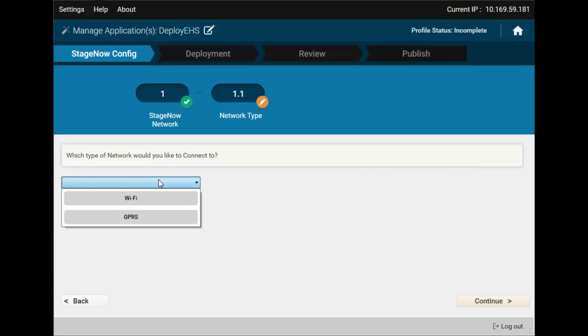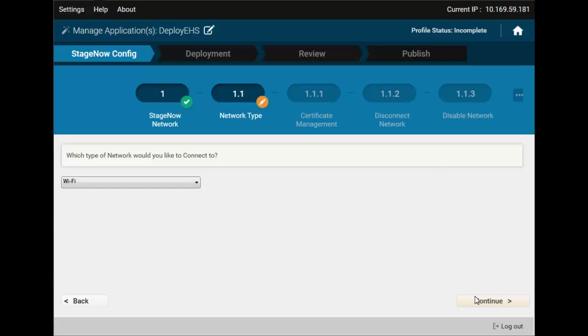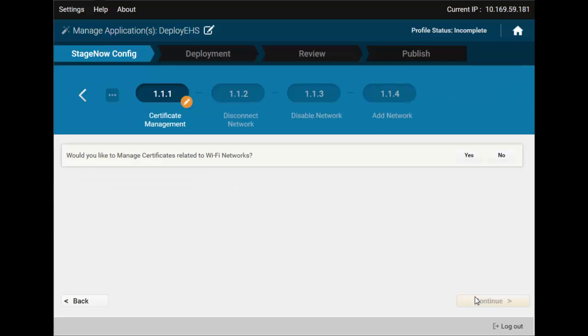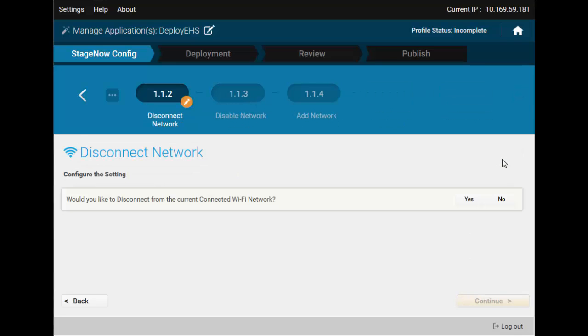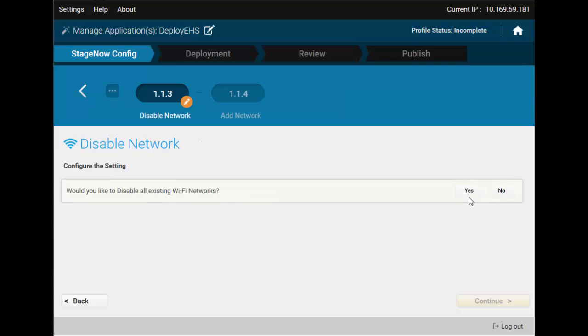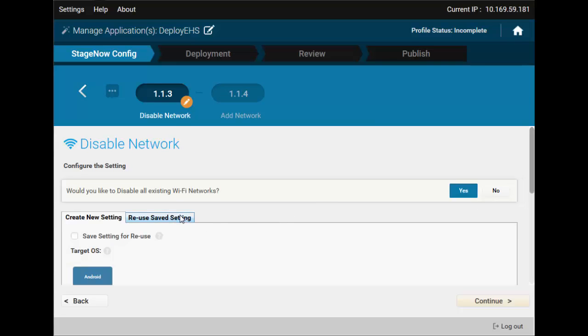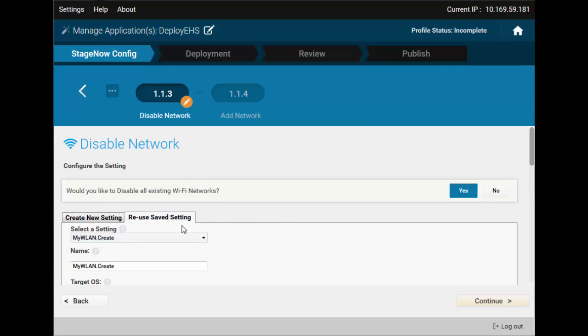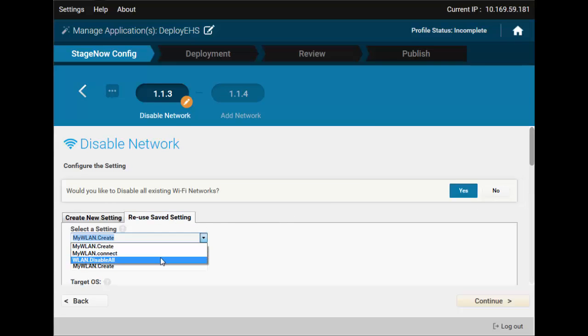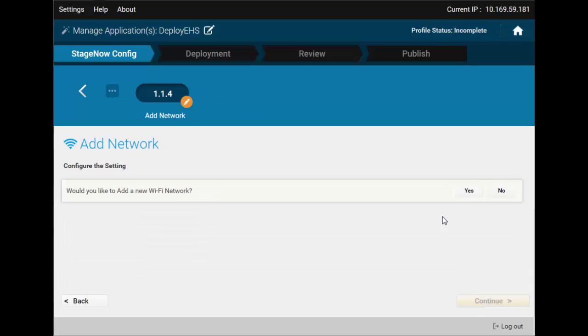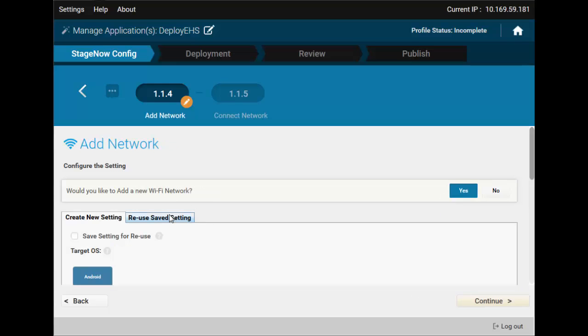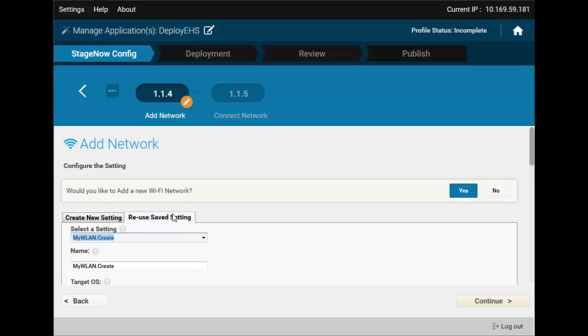Now, we'll use a little shortcut to save time and effort. Remember all those Wi-Fi settings we were saving for reuse in the previous video? Time to put them to use. Just ensure you're selecting the right ones for right steps.